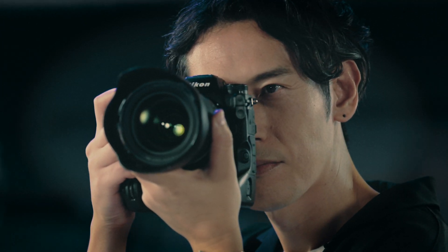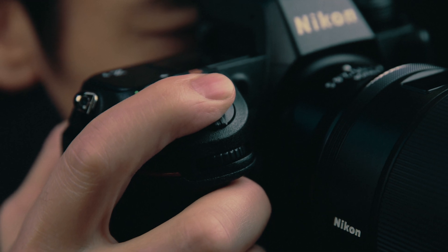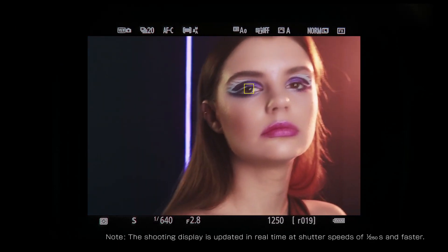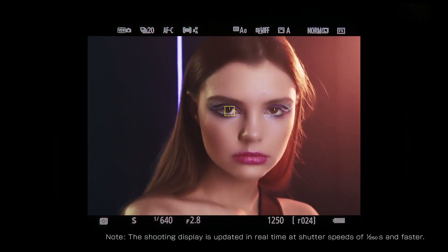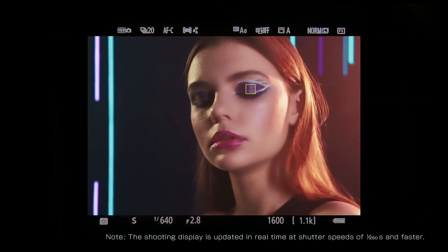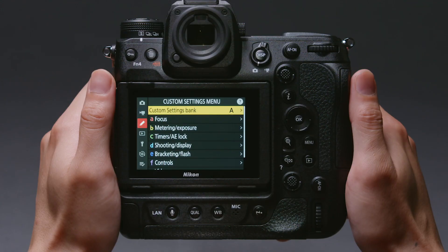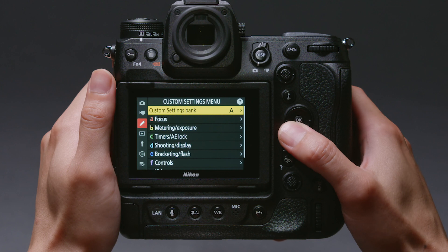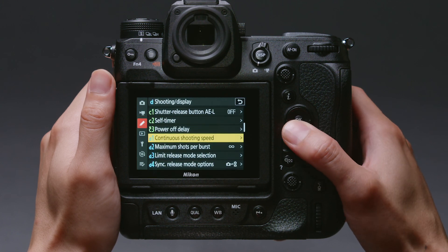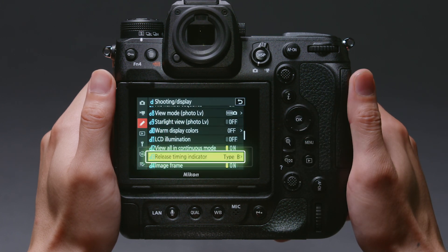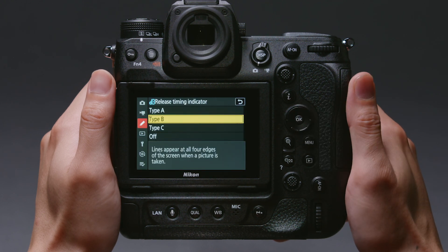When a photo is taken, the Z9's display doesn't go dark, but instead shows your subject in real-time. What's more, you can use Custom Setting D13 Release Timing Indicator to choose a release timing indicator according to the subject or shooting conditions.